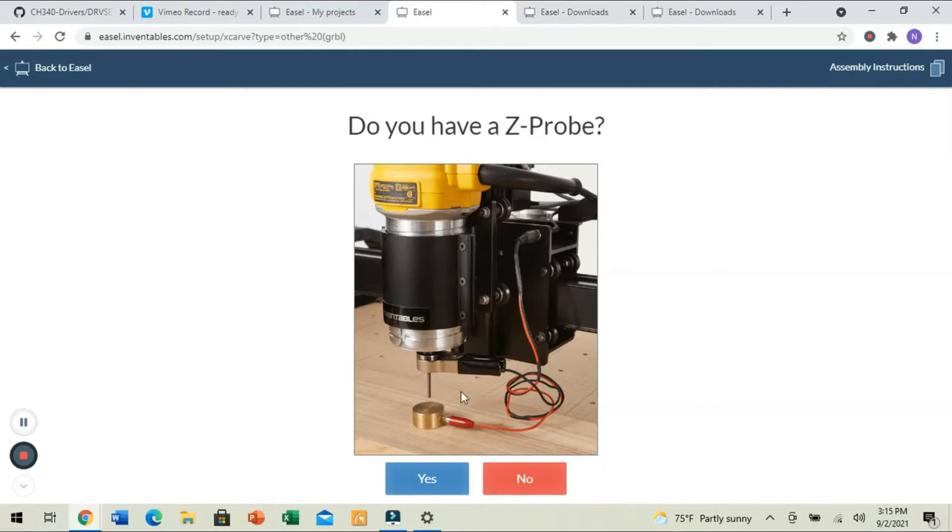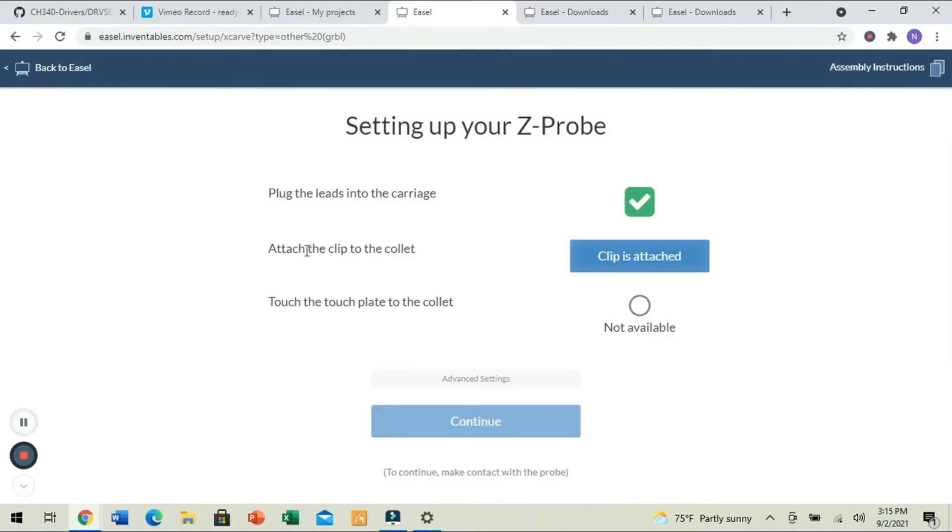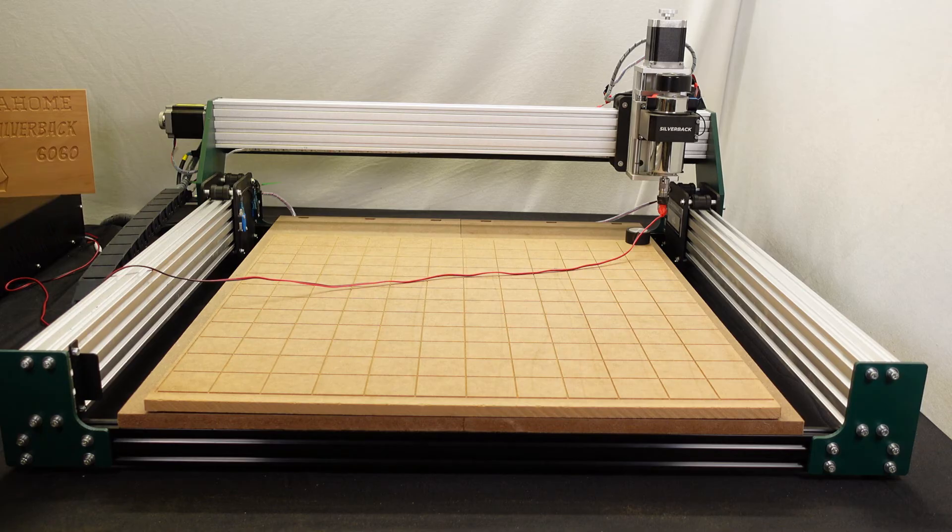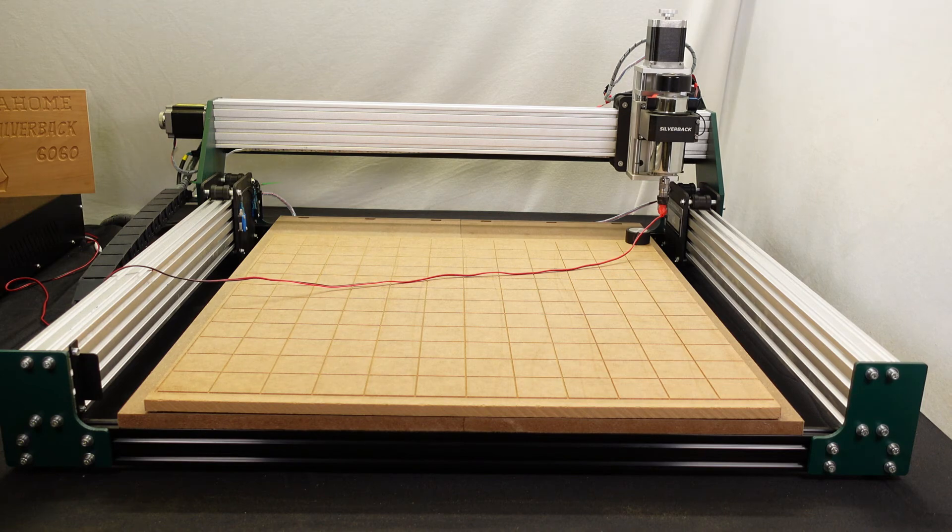Now, it's going to ask if we have a Z-probe. We do, indeed. We're going to plug the leads into the carriage is the equivalent of plug in the leads to the control box for us. And then we're going to attach the clip. So, I'm going to attach my... Sorry, I'm hooked here trying to get around my stuff. I'm going to hook my lead to my bit.